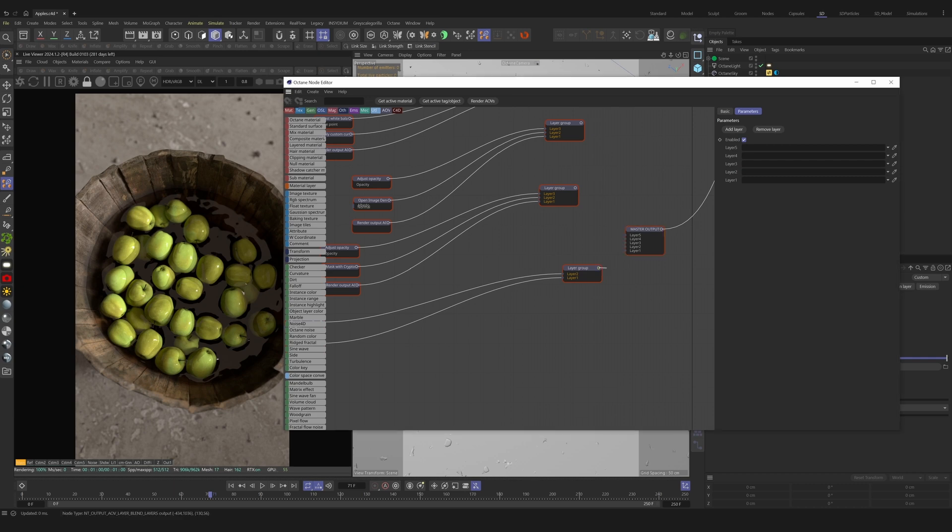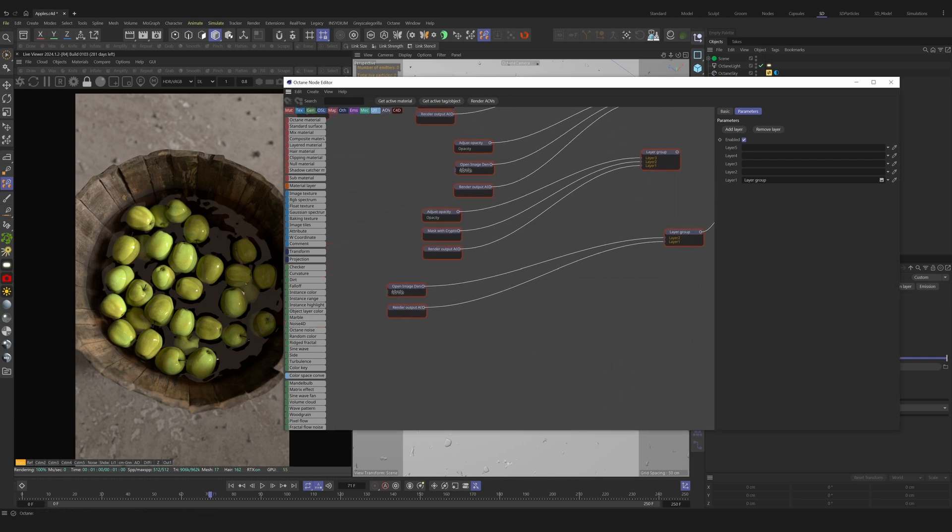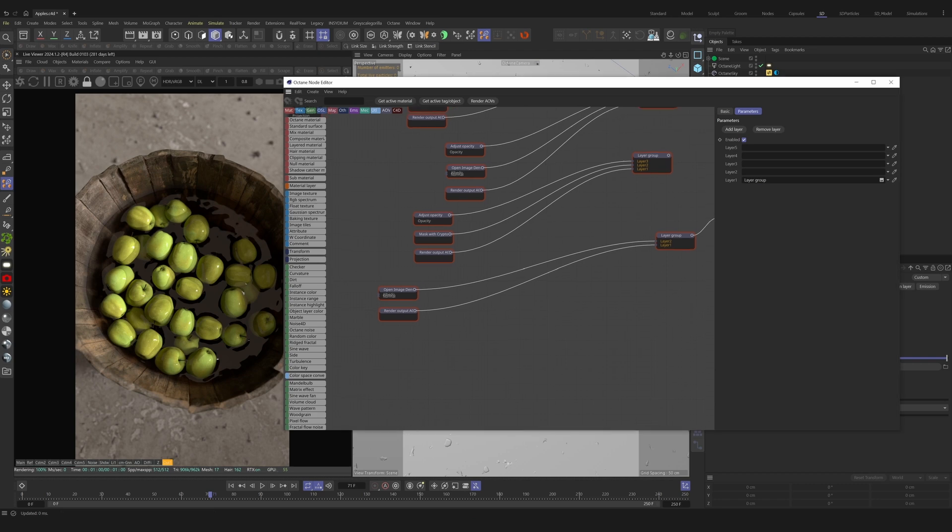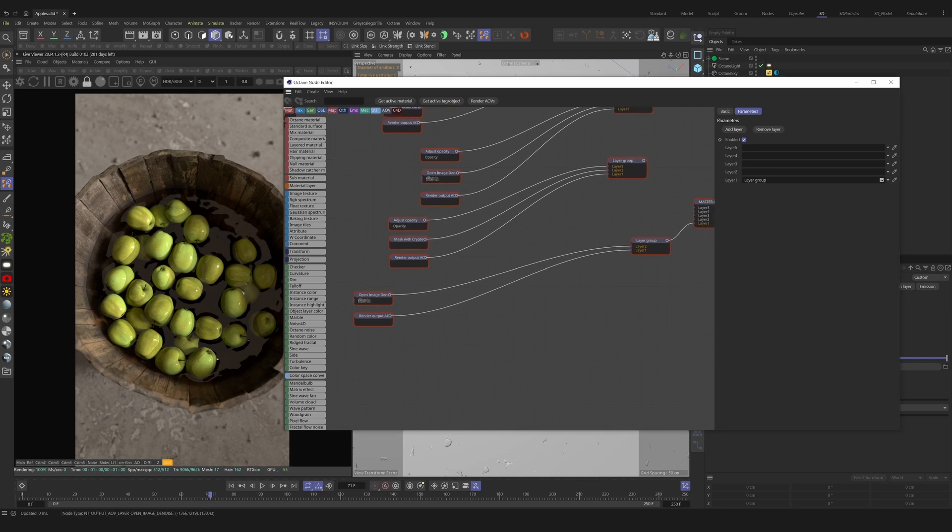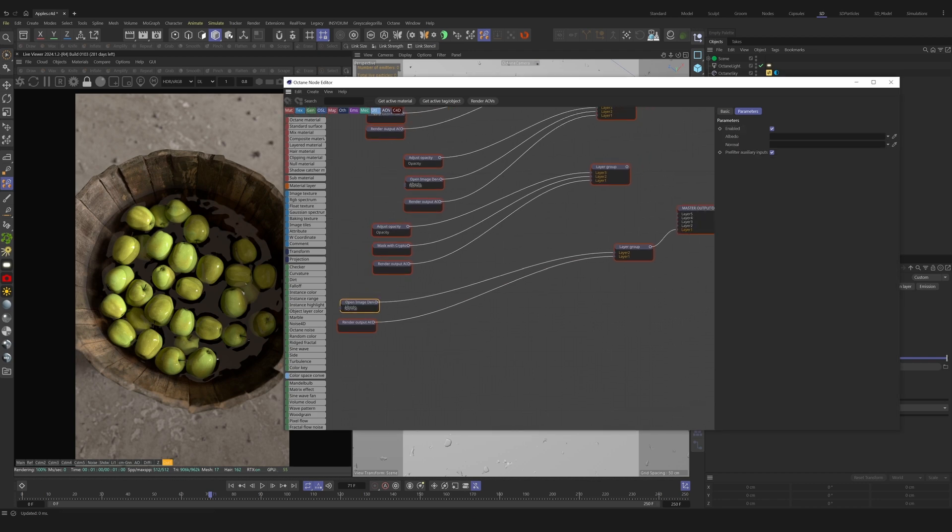And then with just the beauty pass plugged in, our main render and our output AOV are the exact same. From here, it's best to work with additional layers for order of operations.